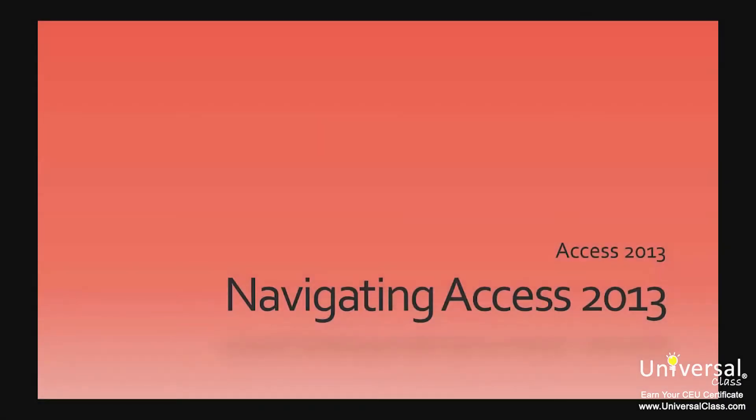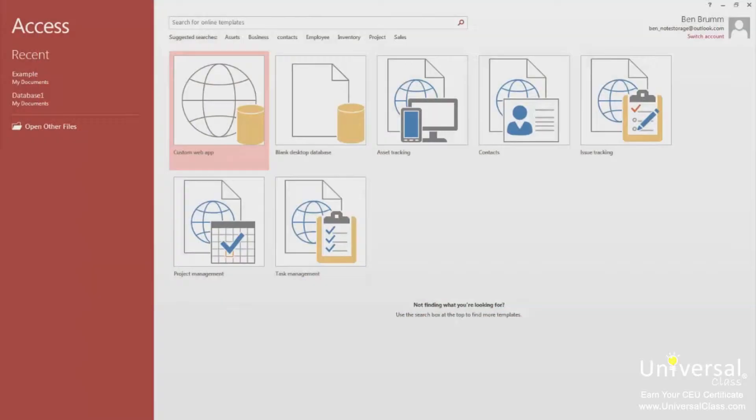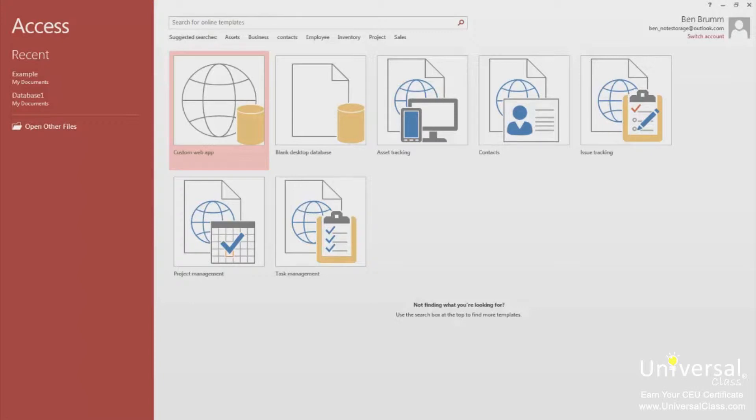Navigating Access 2013. Open Microsoft Access 2013 as you would any other Office program on your computer. Either double-click the Access icon on your desktop or go to the start menu at the bottom left corner of your computer screen, find Access and click to open it.